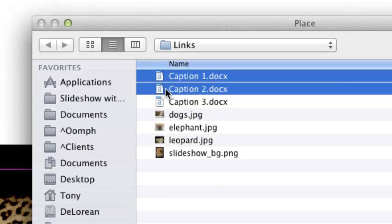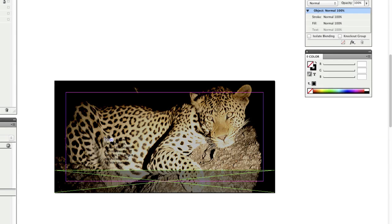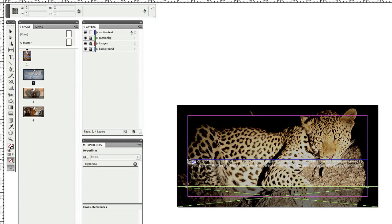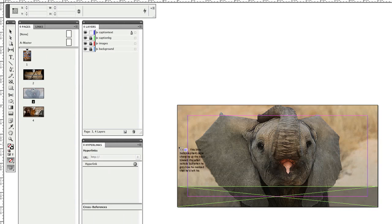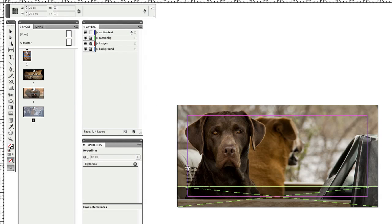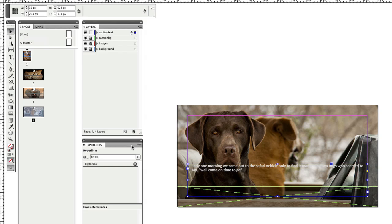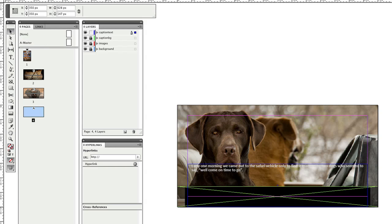Now I'll add a new layer for my captions called CaptionText and import my Word documents. I've named the Word files Caption1, 2 and 3 so I can bring them in as separate place items. I'll place Caption1 in the first slide, 2 in the second and 3 in the third. I'll resize the frame to fit the text on each slide.